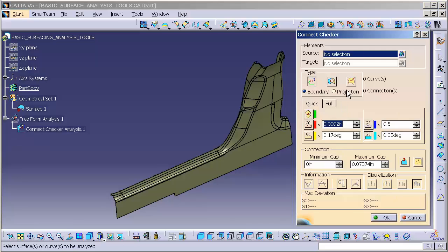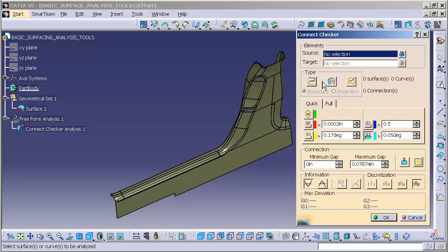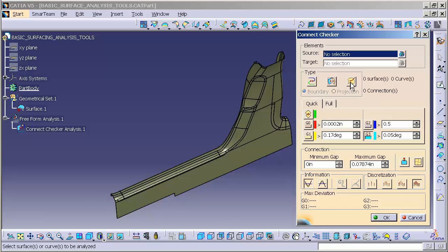You'll notice there's the source and target. For this, we don't have to worry too much about this at the moment. Underneath, we have what's called Type. We have curve to curve connection, surface to surface connection.